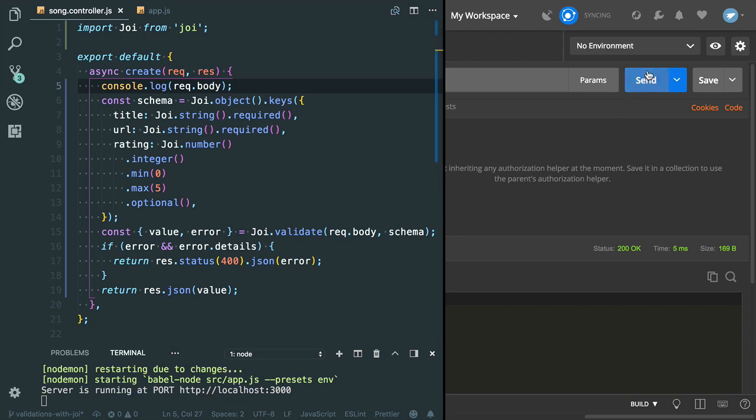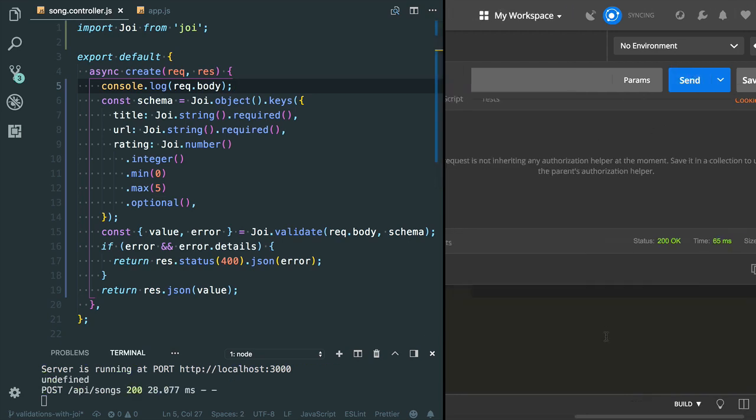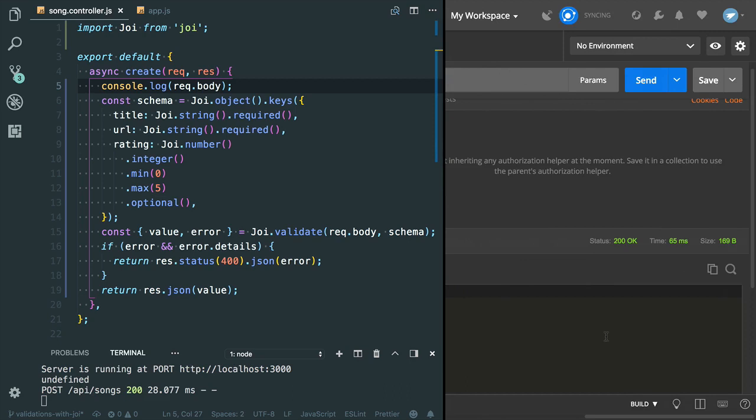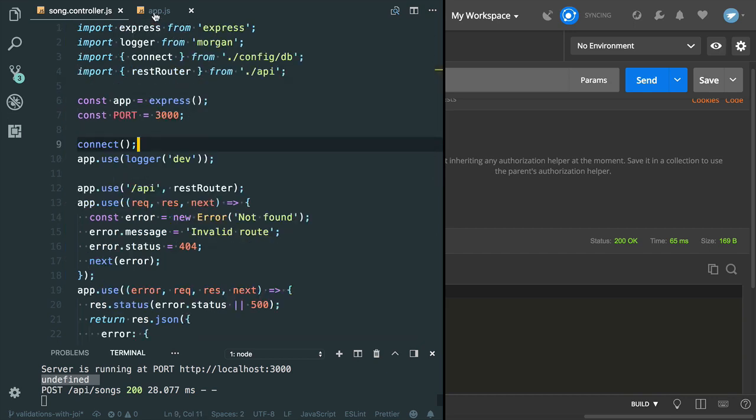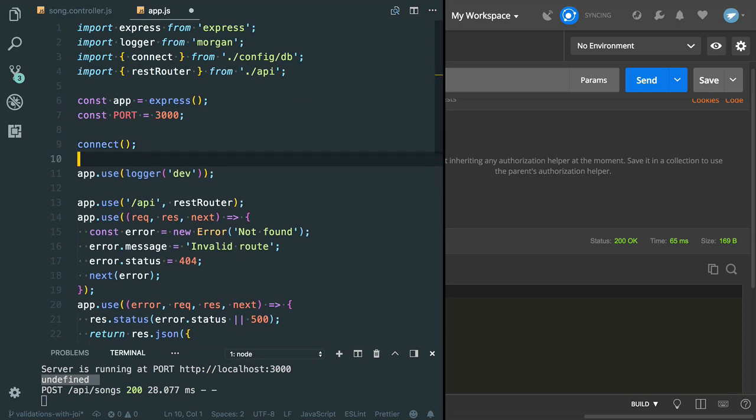Now we need to send the request. I got 200 status but it is giving us undefined. Request.body is undefined, so we need to parse this request body. Express provides two middleware to parse the body. I'm gonna register it here.